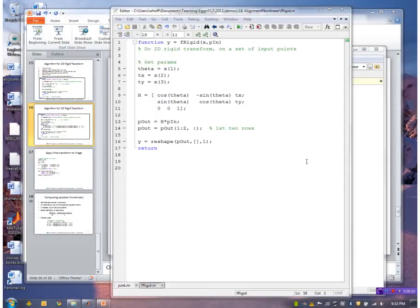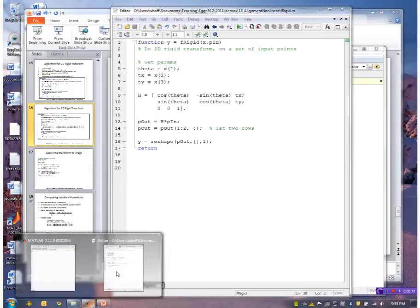This is the rigid function that I defined earlier that transforms a set of input points to create a set of output points. Let me run this.